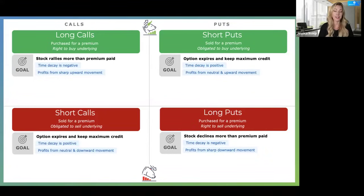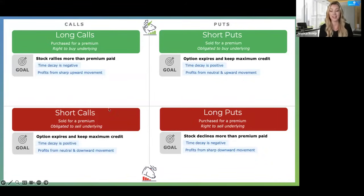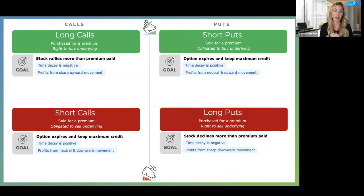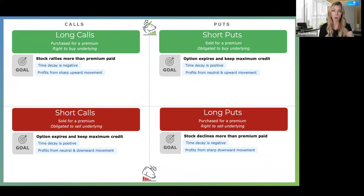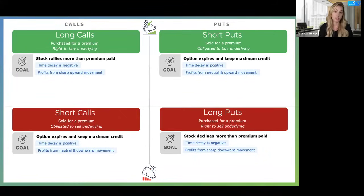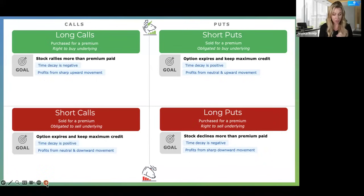Hence why we need a sharp directional move — we have to overcome that time value we've purchased. For a call, that directional move is upwards; for a put, it's downwards. Now if we sell options, we're not expecting a sharp directional move — we are neutral and have a slight directional bias. Therefore we sell the option, collect the upfront premium, and if it depletes in value, we want to be able to buy it to close at a lower price. That's why time decay is positive for sellers — as that option nears expiration and loses its value, it allows us to buy to close at a lower price. These are the goals associated with each individual leg of the option.